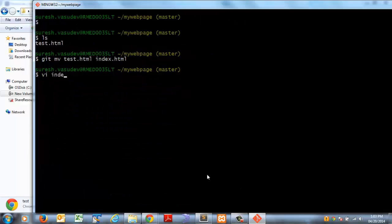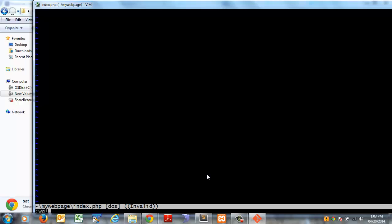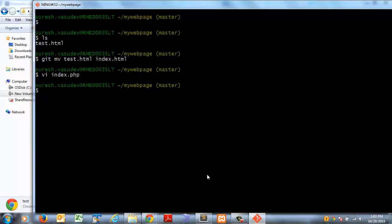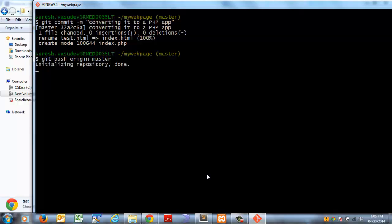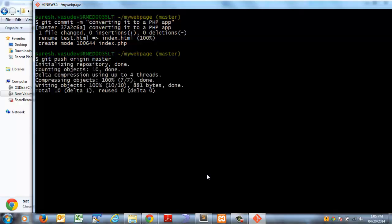Now add a blank file, index.php, and try to deploy it again. This time Heroku identifies it as a PHP application, which it supports.